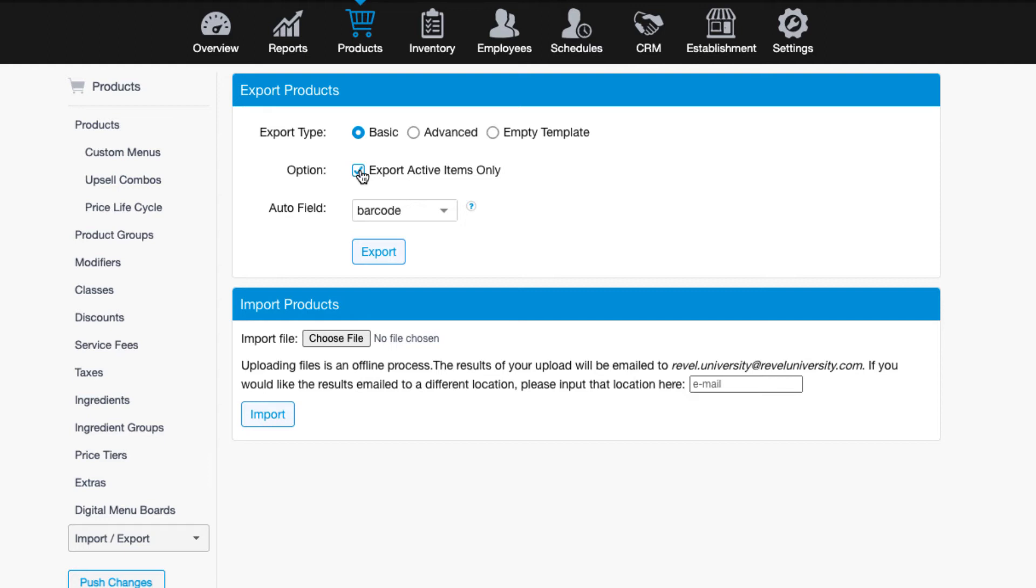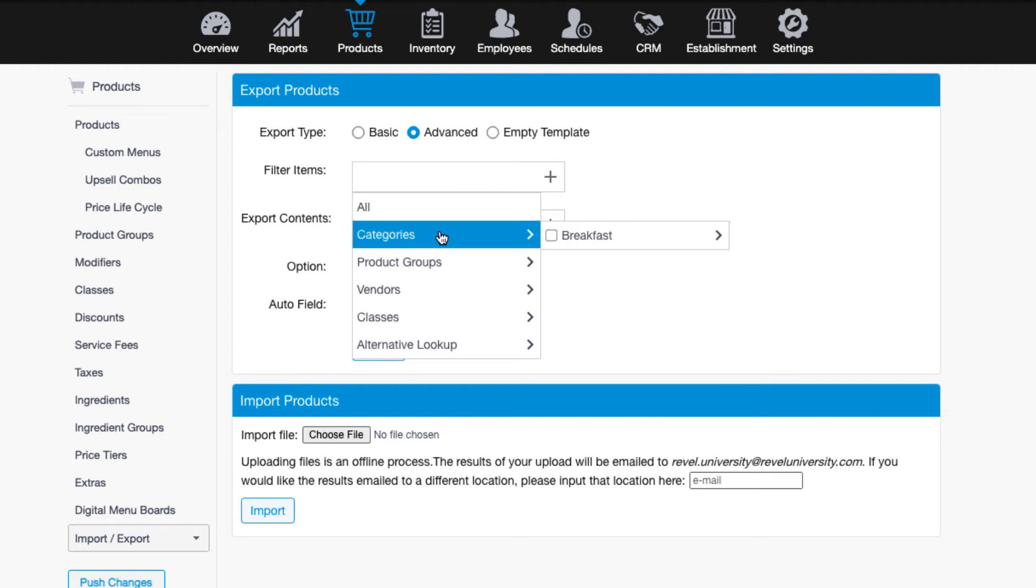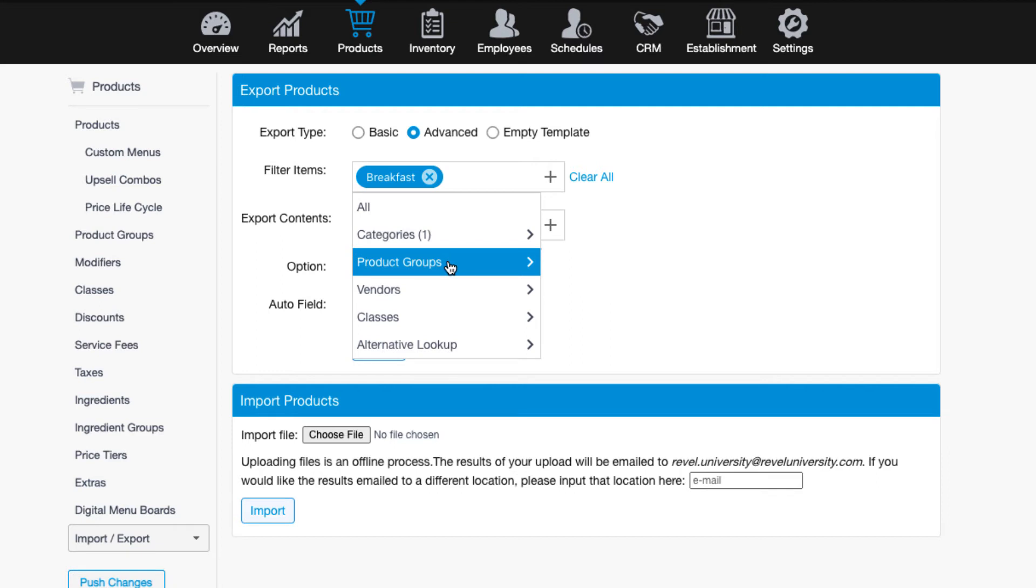The next option is the advanced export option. Here, you can filter the sheet to only include items that are part of a particular category or subcategory, along with a few other filters.